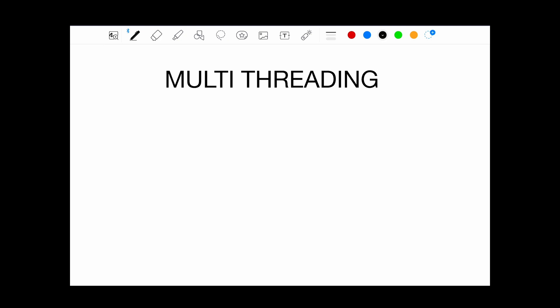So let's start off by seeing what happens when a user opens your app. When a user opens your app, onCreate will be called, and a main thread will be created. And it will keep looping until onDestroy is called.